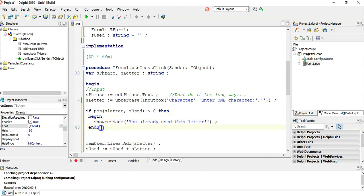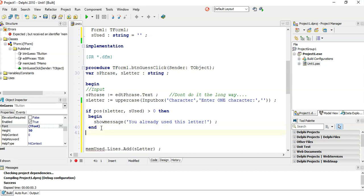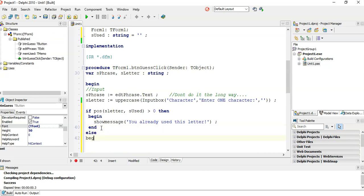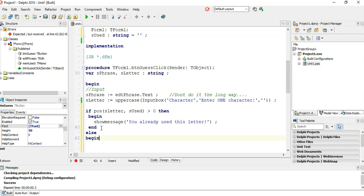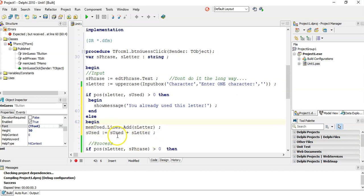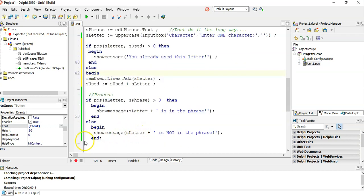And if they haven't used the letter, else then I will say, okay, now we know that they haven't used it. Now I can add the letter to the memo, now I can add it to the s used and do all of this. And I must put the end.